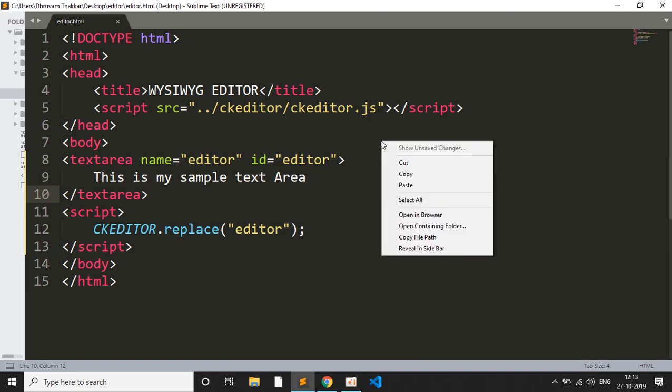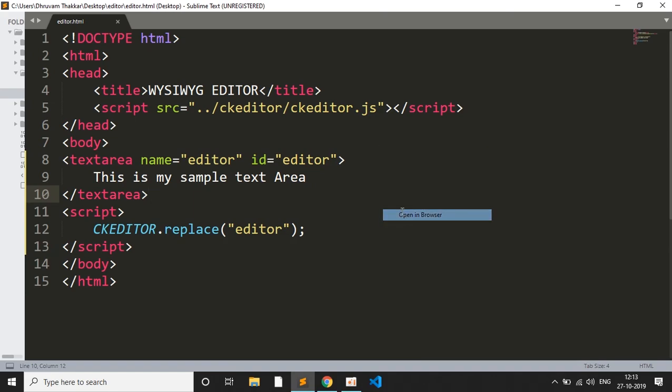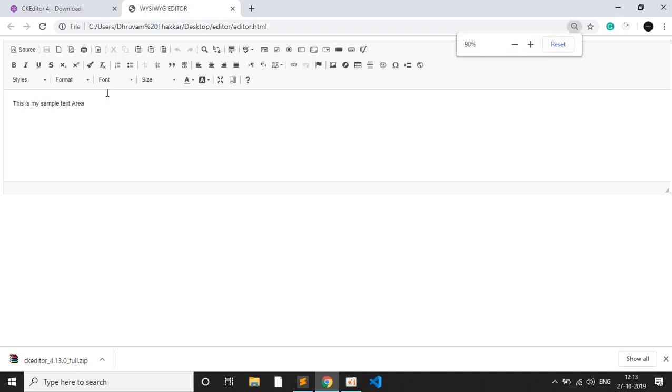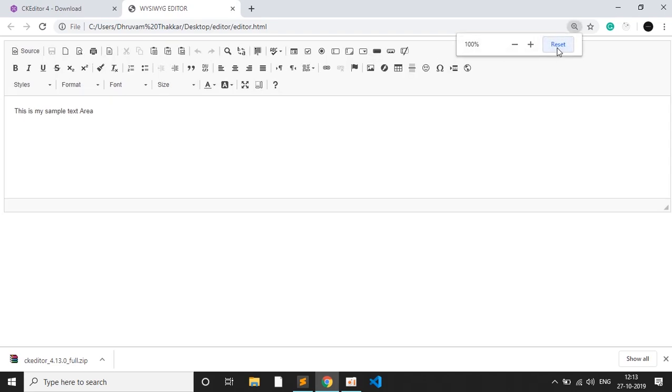Now right click and open in browser. As you can see, the rich text editor has been included in the browser. So this is my sample text. I will reset it.